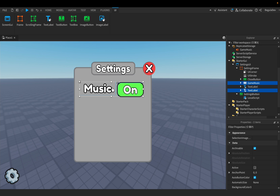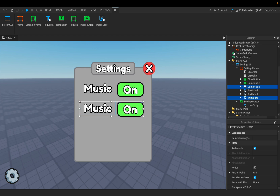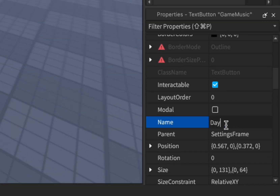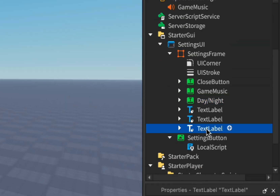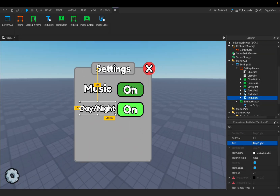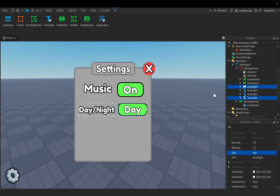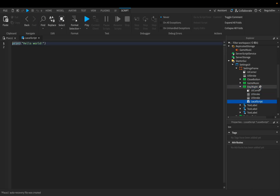Now let's select the button and the text label and duplicate them using Ctrl+D, then drag it a little bit down leaving some space. Change the button name to 'Day/Night', and change the text label text to 'Day/Night'. Change the button text to 'Day'.